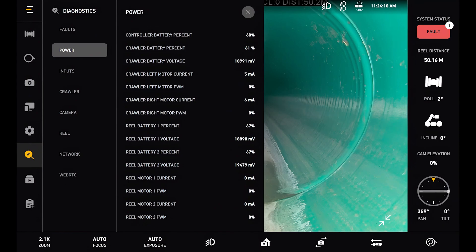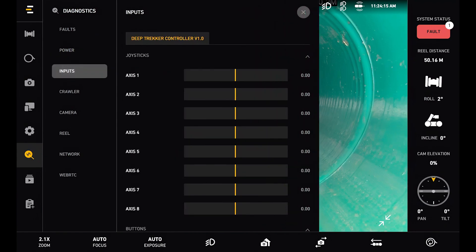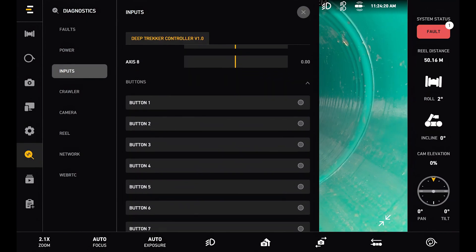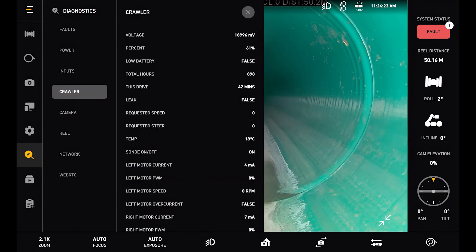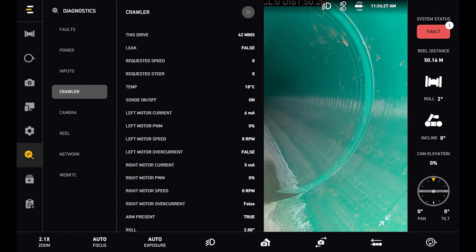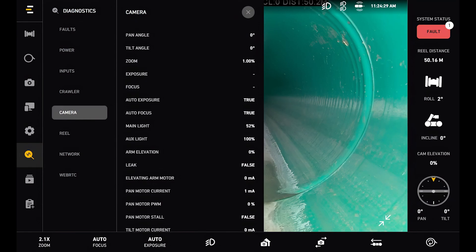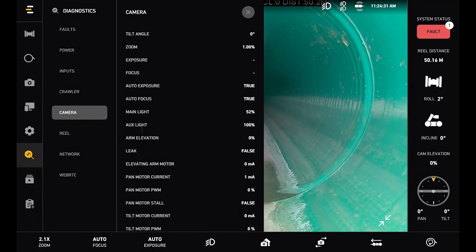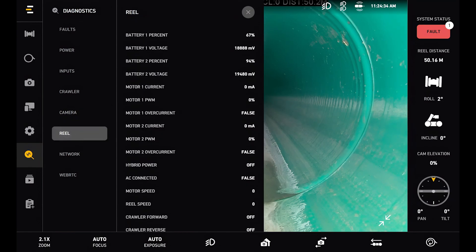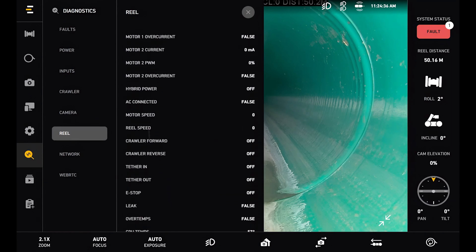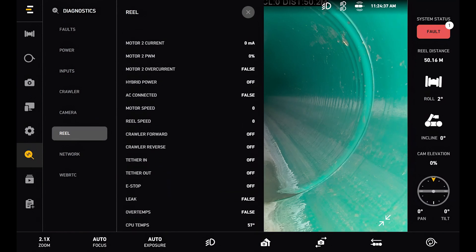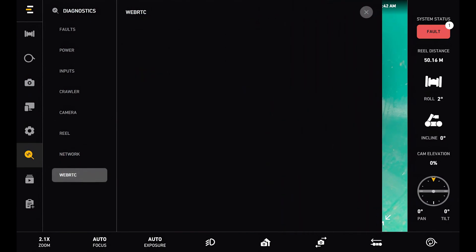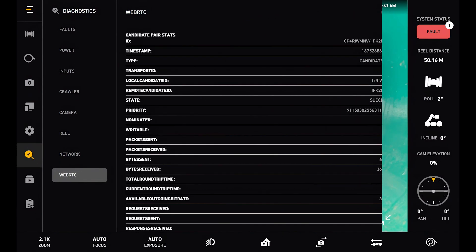Next is the power diagnostics. Here I can see the controller, the crawler, and the reel power diagnostics. We have our inputs. So for the tablet controller I can see my joystick inputs and button inputs as well. Next is the crawler diagnostics, camera diagnostics, the reel, our network, and then our web RTC diagnostics.